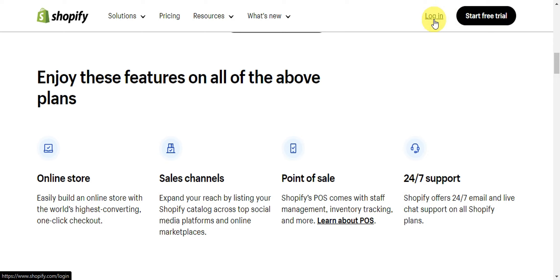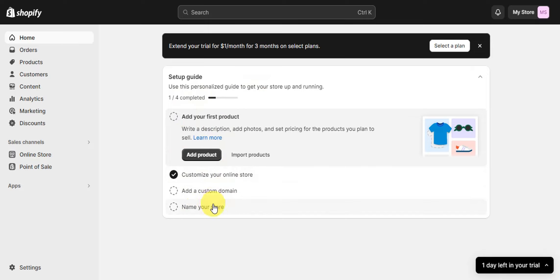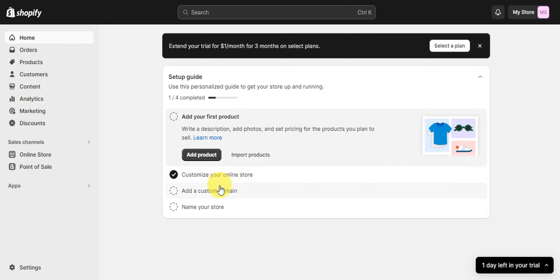Once logged in, you'll be redirected to Shopify's dashboard. There is a setup guide — a personalized guide to get your store up and running. There are four steps: add your first product, customize your online store, add a custom domain, and name your store. For this tutorial, we're going to focus on customizing your online store.